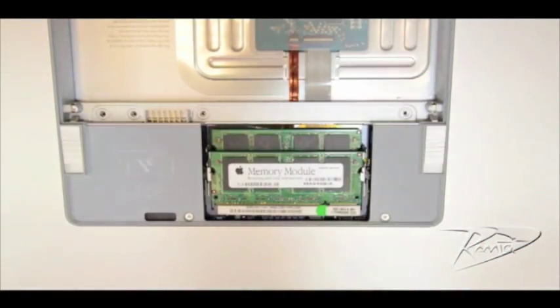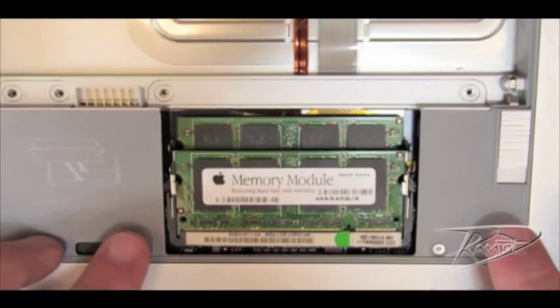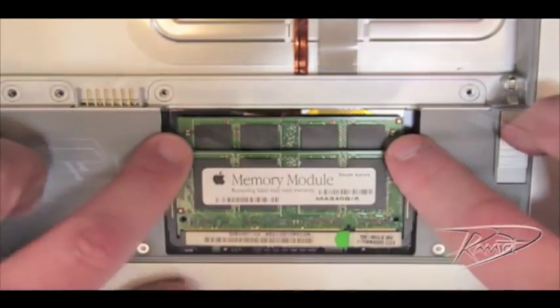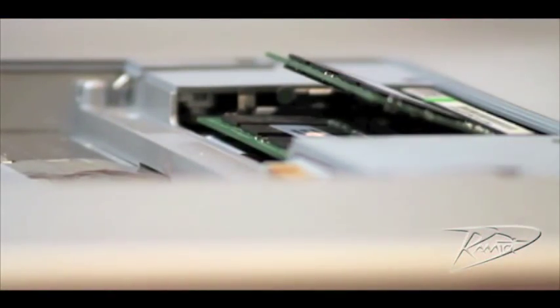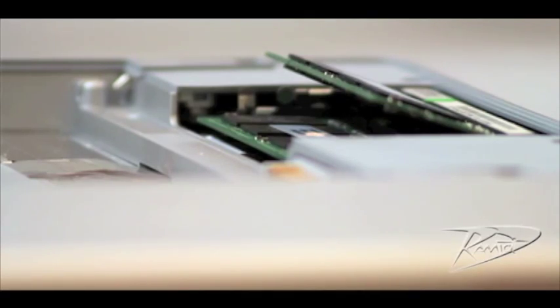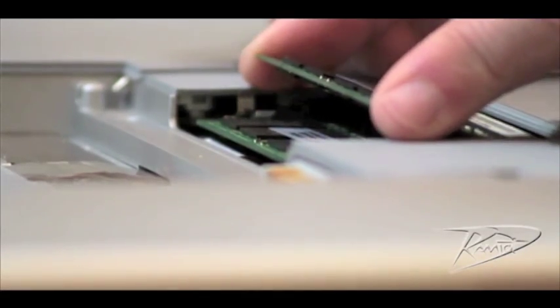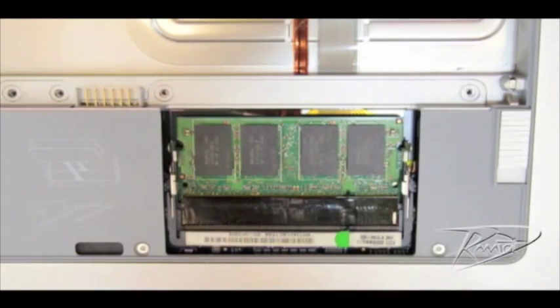To remove the original upper card, spread the silver tabs on each side of the memory module away from the card. The memory should pop up slightly. Lift the memory module up to a 25 degree angle and then gently slide the card out of the slot.